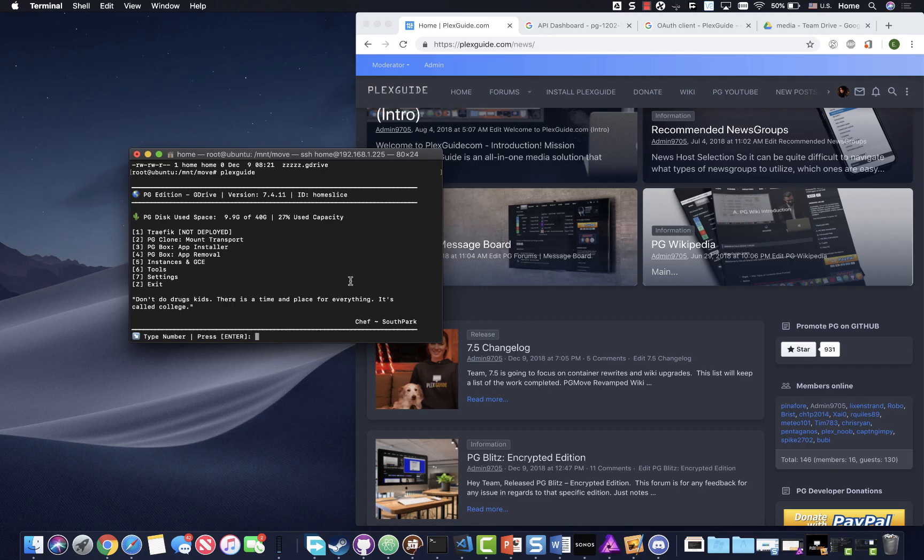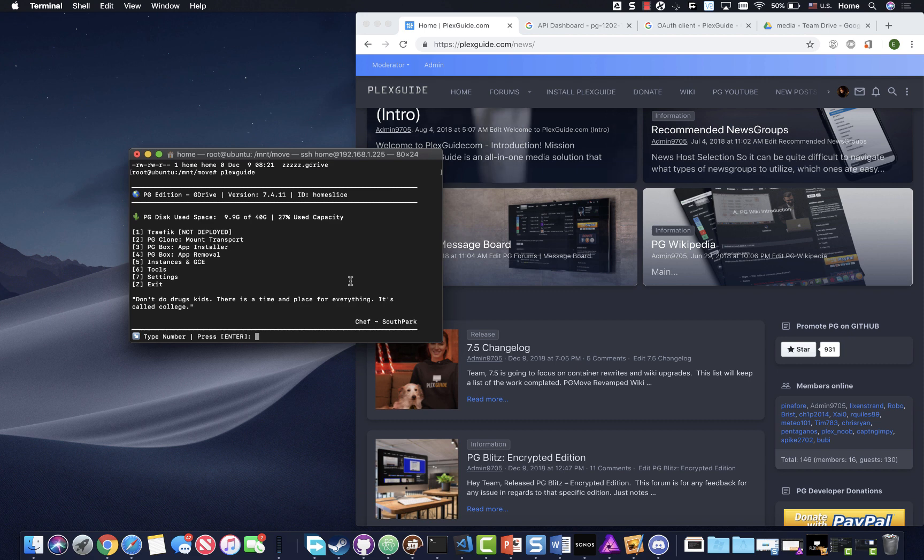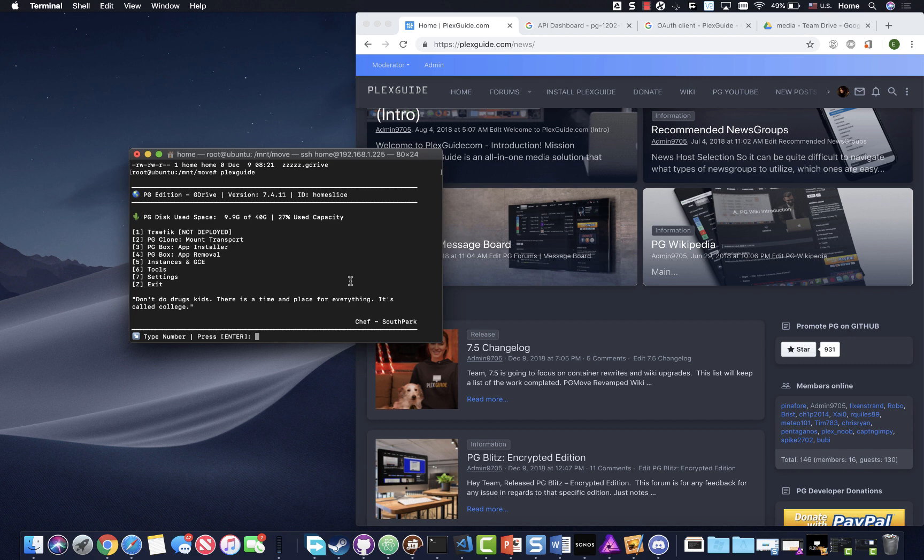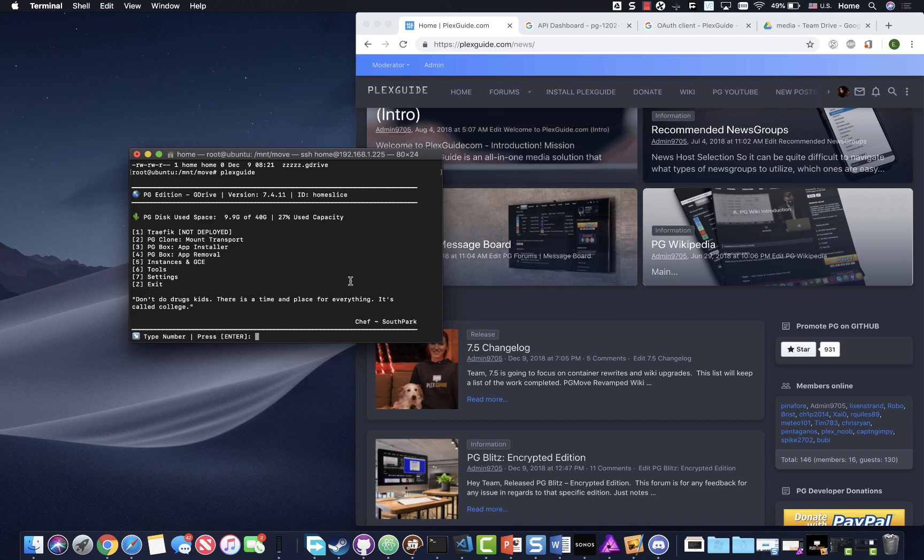Alright guys, time for this long-awaited video on PG blitz with encryption. I had to make one for each version, so it's been a fun process. In this video we're already assuming you have your authentication keys. If you don't, make sure you check the wiki because you're gonna be pretty much stuck until you do.